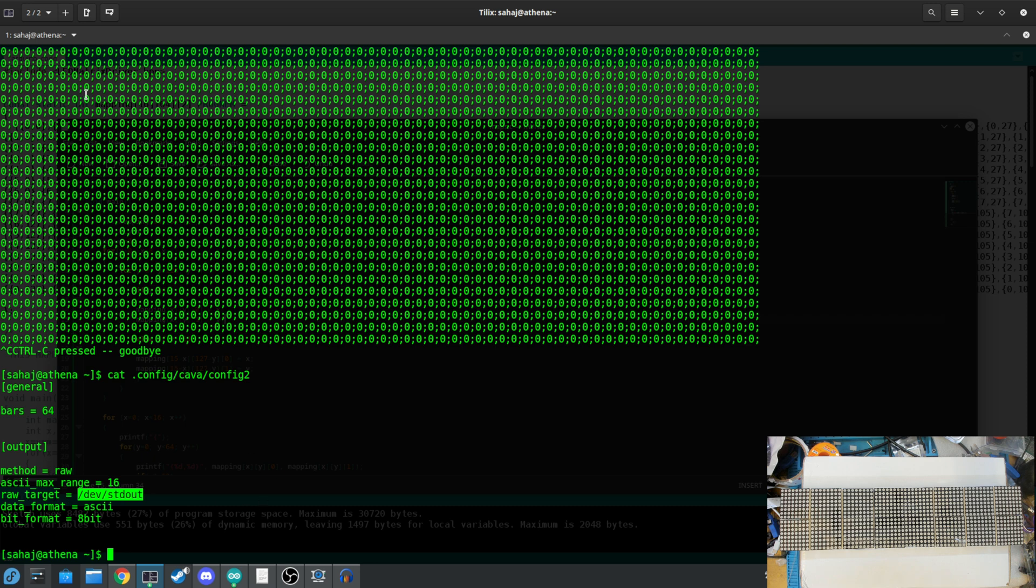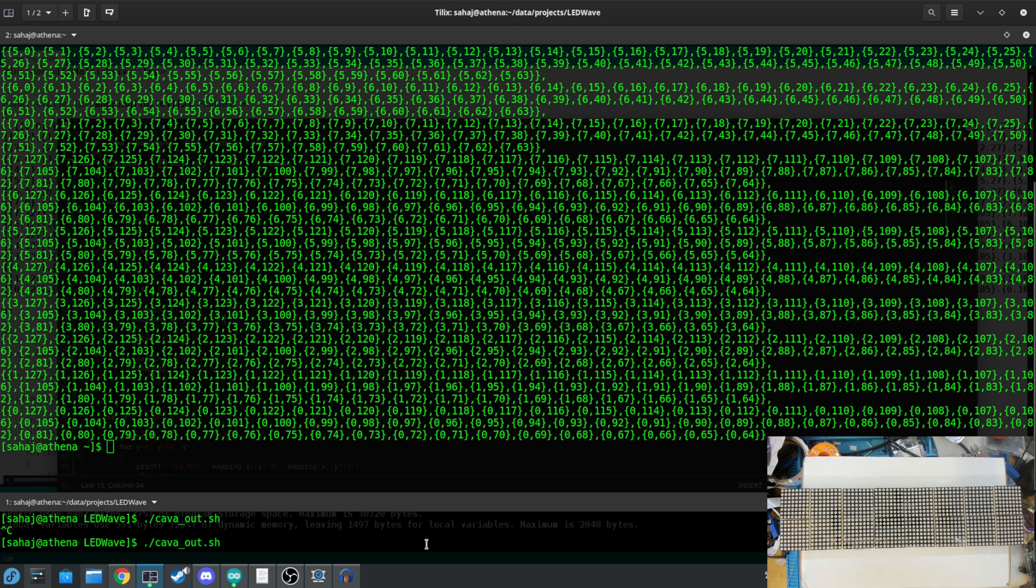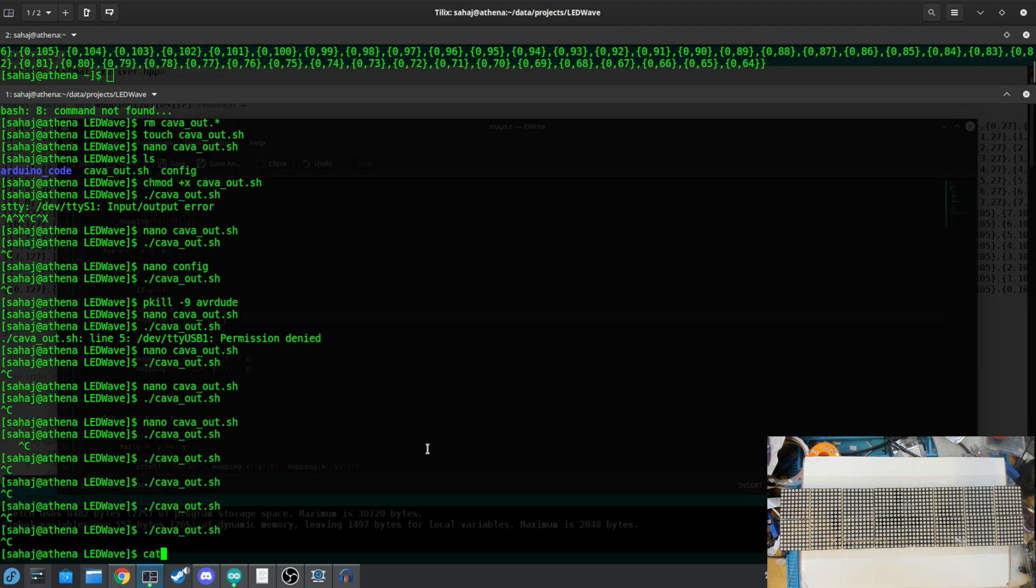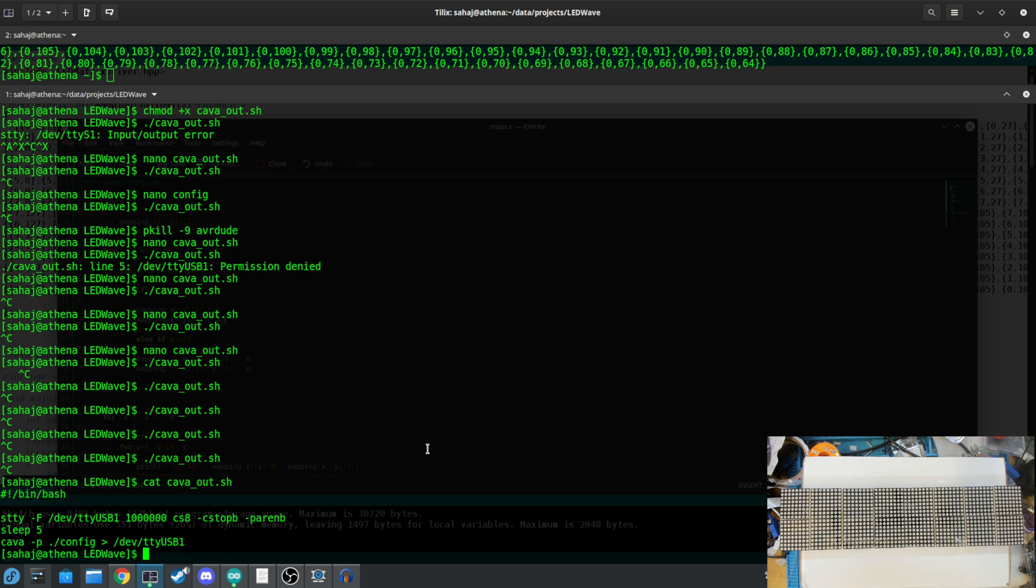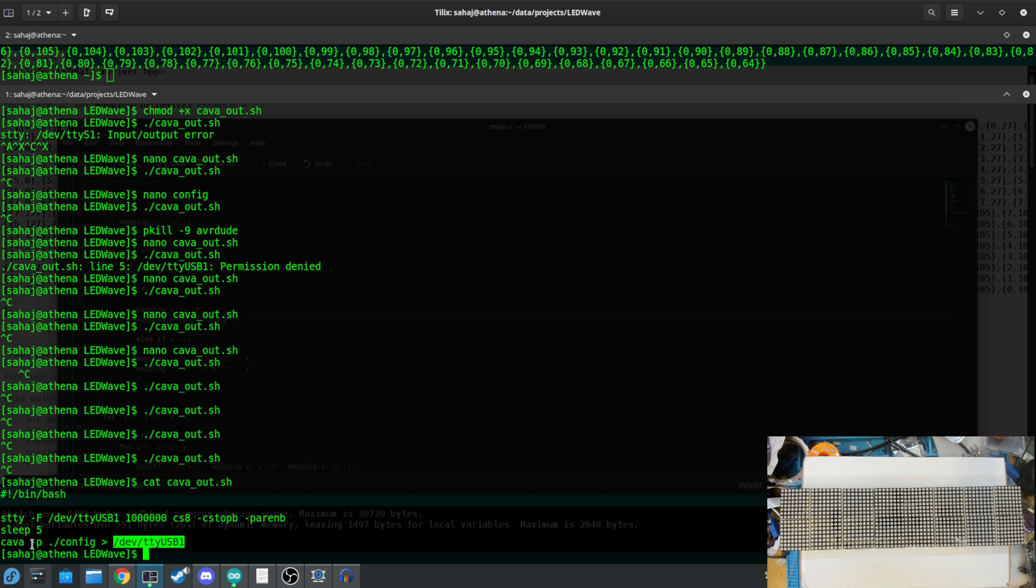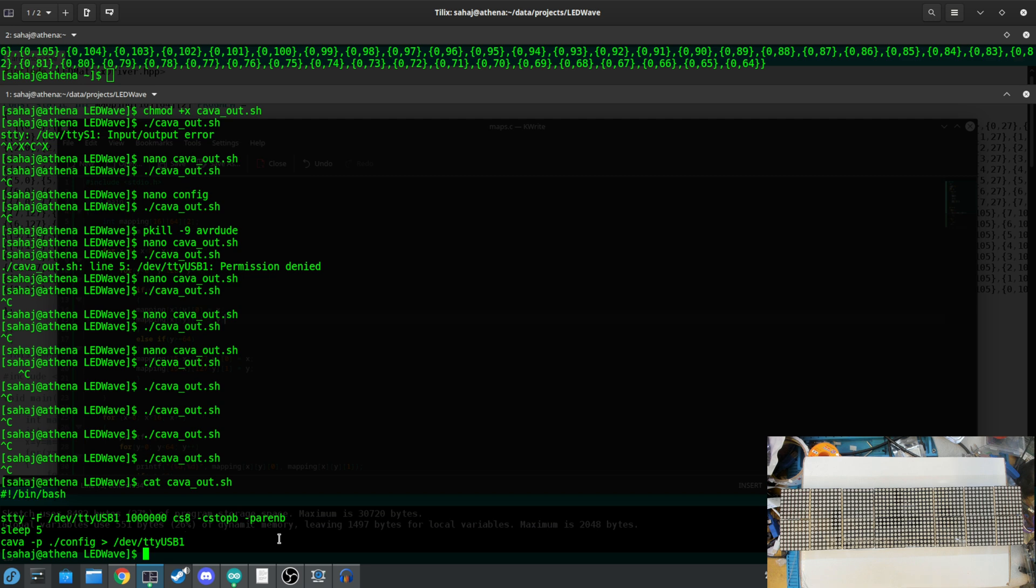And what we are doing in a simple bash script right here is to basically set up our serial with stty with the correct baud rate. So I am using 1 megabit a second just to have it quick, to get there more quickly, and then just redirecting the standard out to ttyUSB1, and that's where the Arduino receives its data.